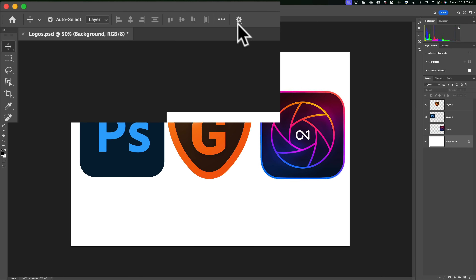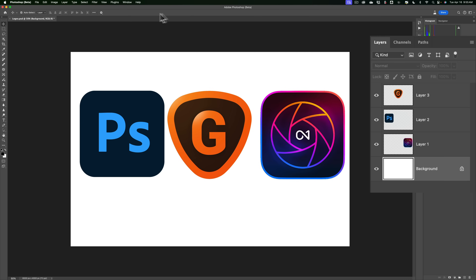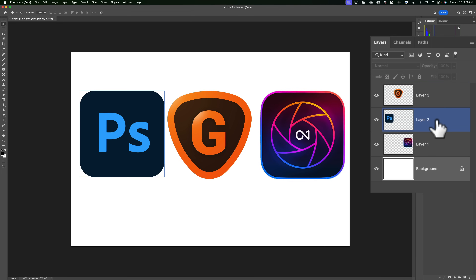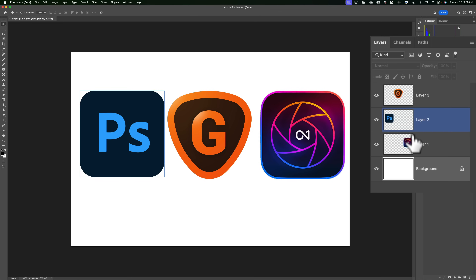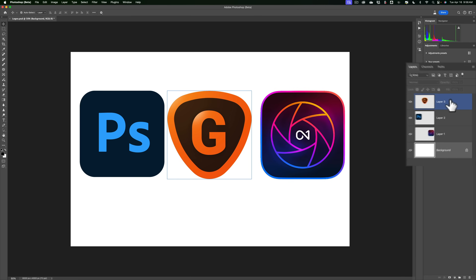There are more options. We also have show hover bounds from layers. If I click that on and go over to the layers panel and hover over a layer, I'll get the light blue box around the element in the photo. This is great if you know where the layer is but don't know where that element is in the image — hover over the specific layer and get that light blue box around the element.